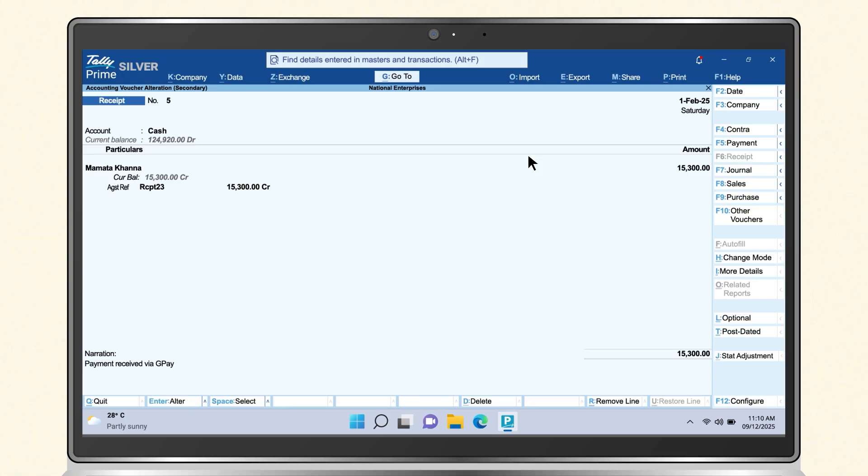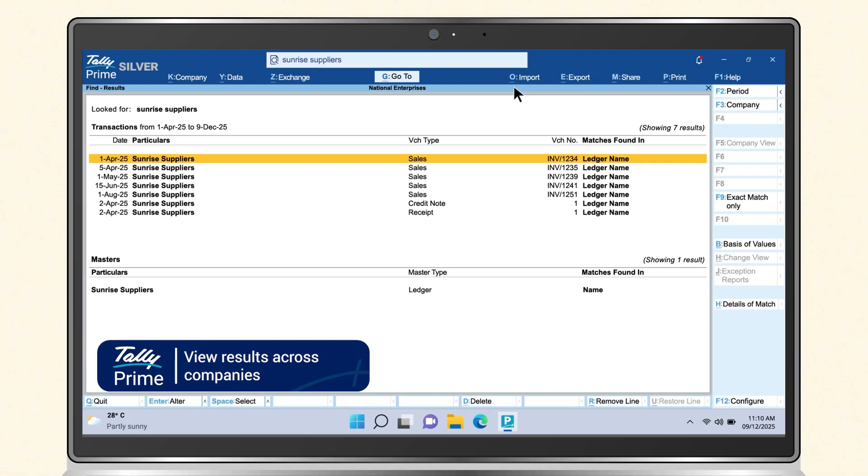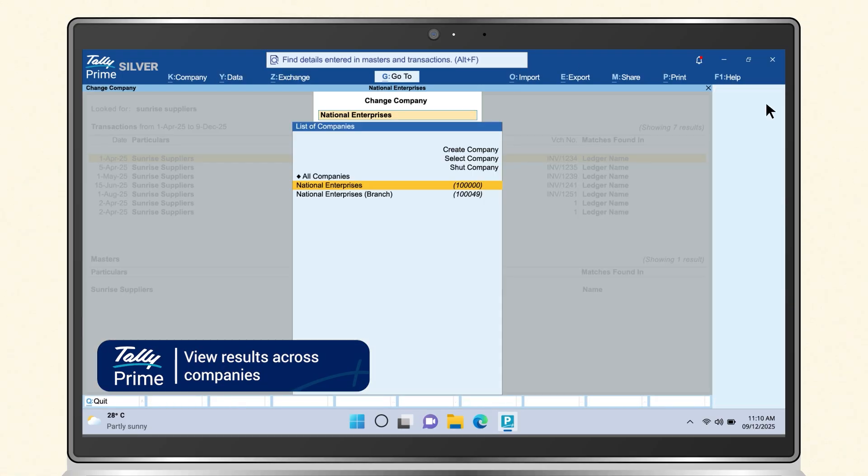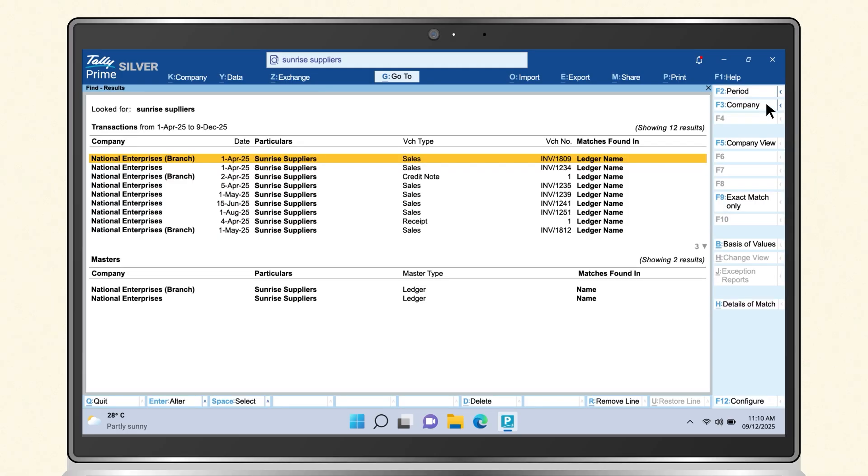If you work with multiple companies, SmartFind shows results from all of them together, so you can view everything in one place.